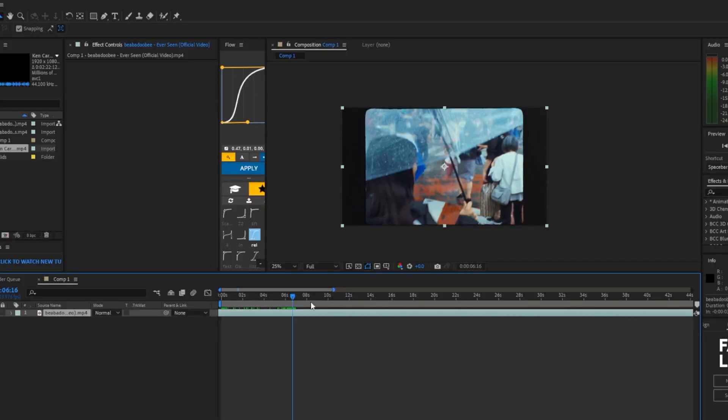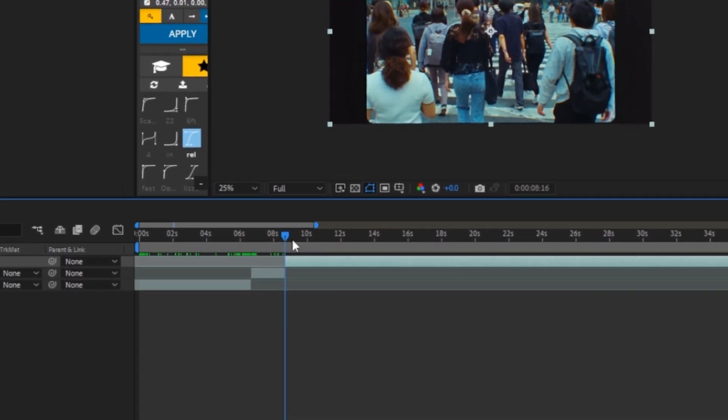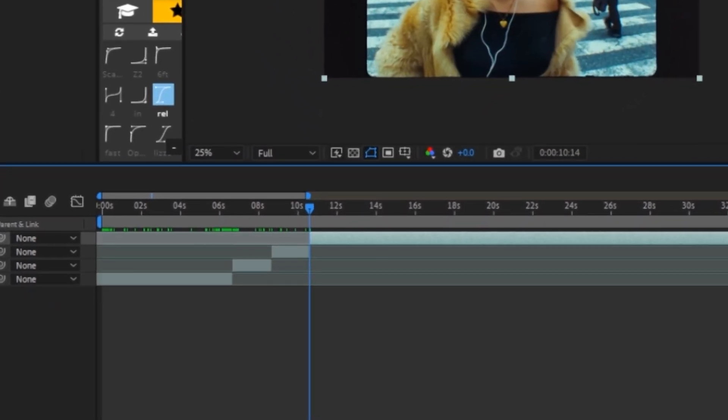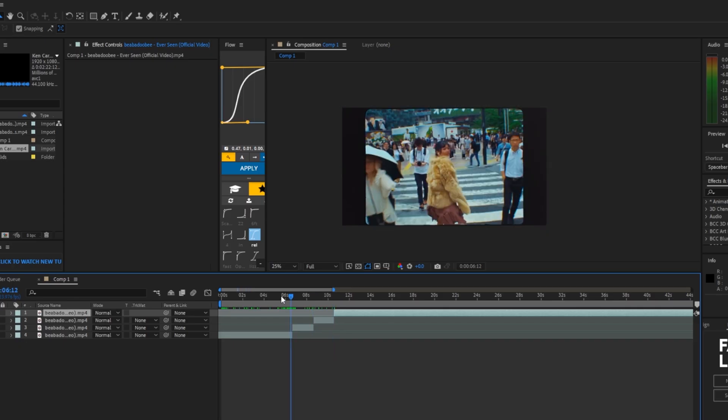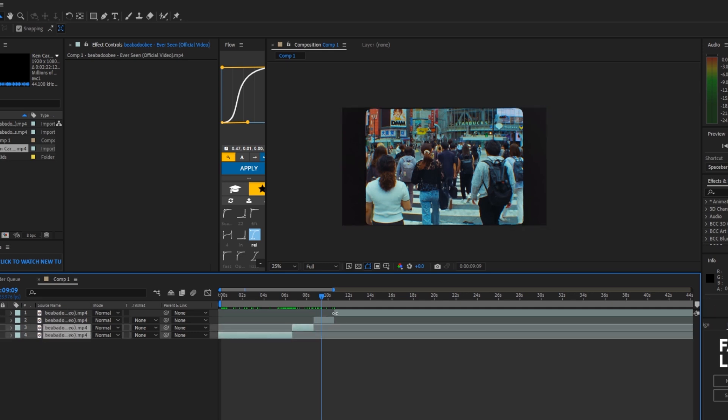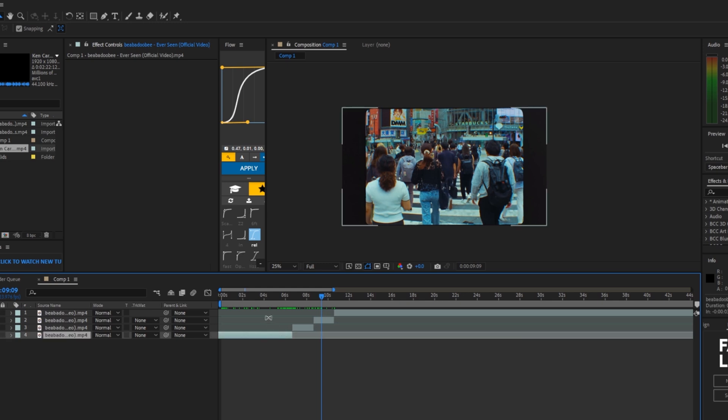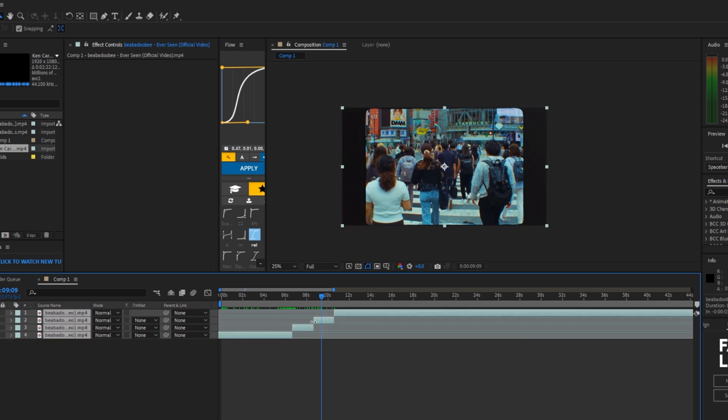This next tip is super important and I think everyone should learn it. So let's say if I make a whole bunch of cuts and we have a whole bunch of layers now, a whole bunch of clips, you could click all of them, but it takes a long time. If we click on one, we can hold control A and boom, it selects all of them.